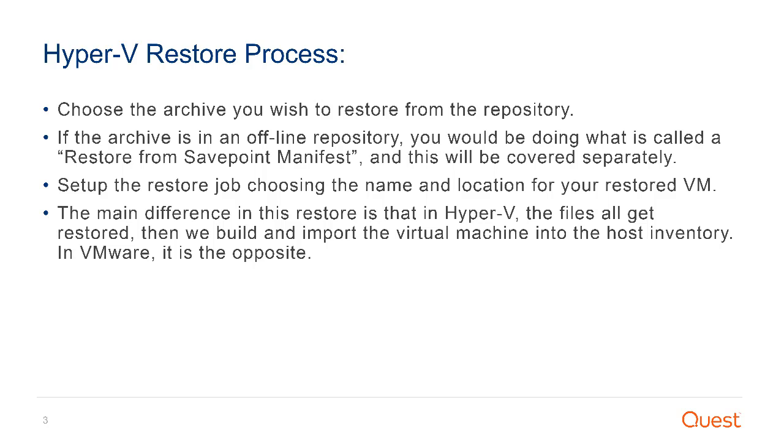The first step in creating a restore is to choose the archive you wish to restore from the repository. If the archive is in an offline repository where it's not actually present in the VRanger GUI, you would be doing what we call a restore from save point manifest and this will be covered separately from this video.